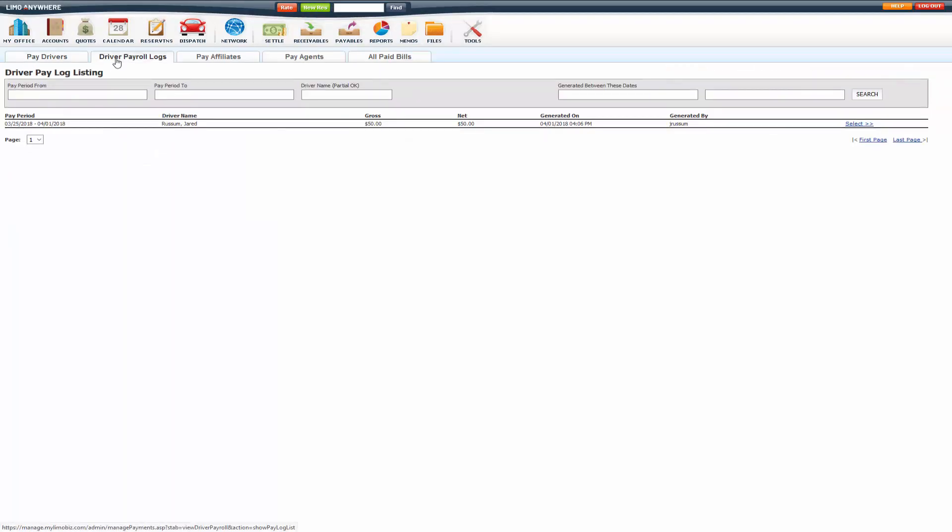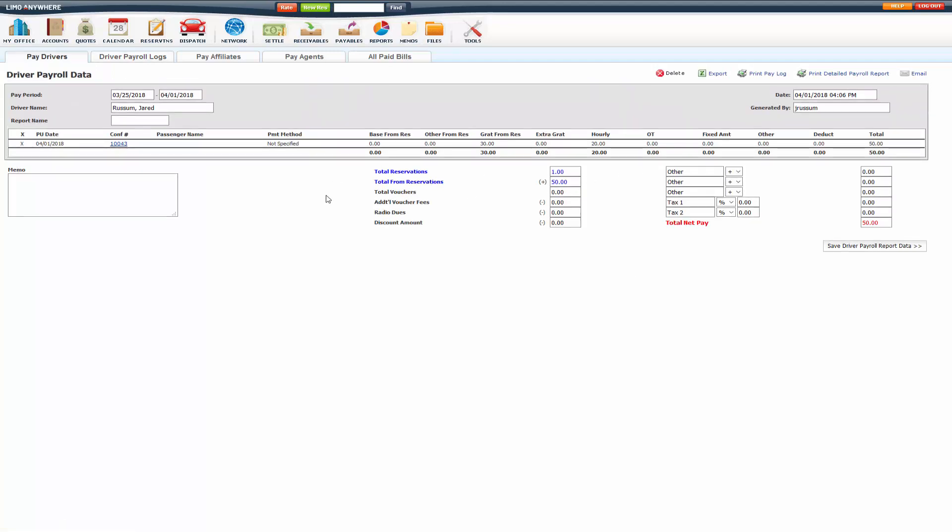Under driver payroll logs, it's going to list all the logs that you've created. So you can search in here if you need to. Pay period from, to, driver name, generated between dates, and search that way as well. If you just click select on it, it's going to open that payroll log back for you.